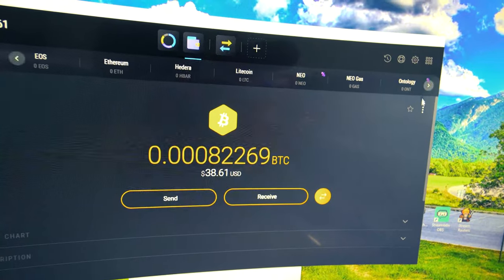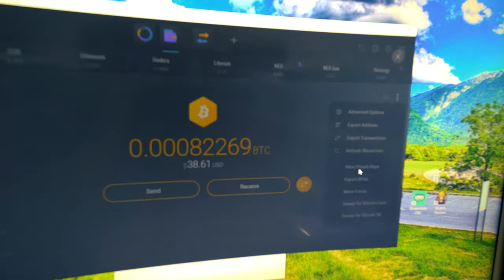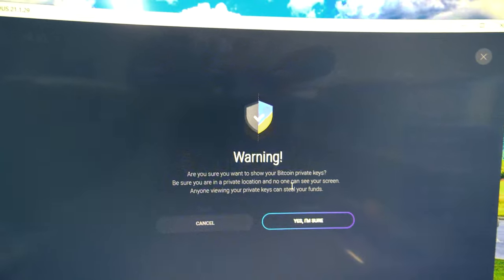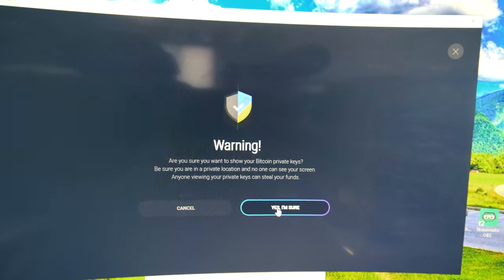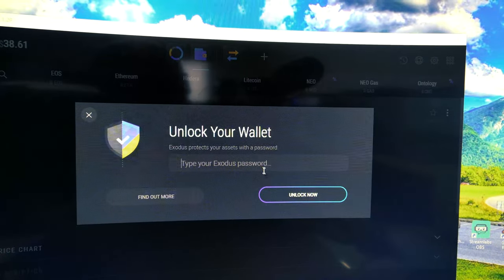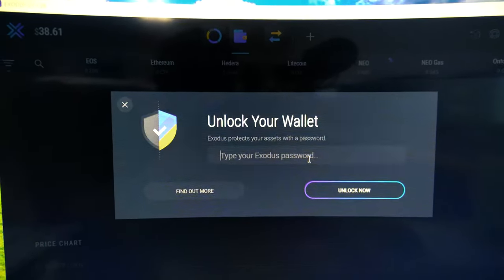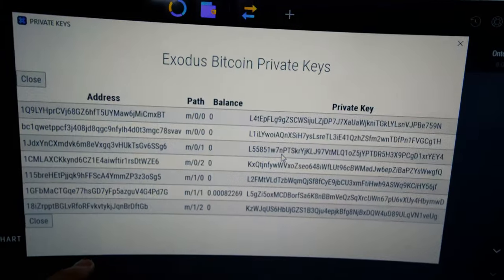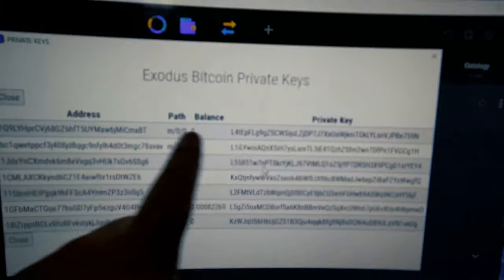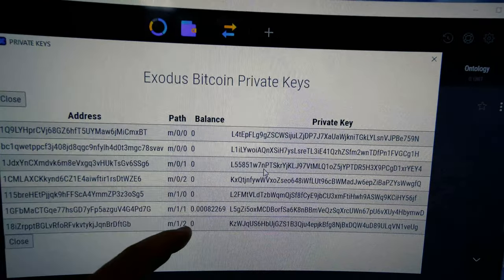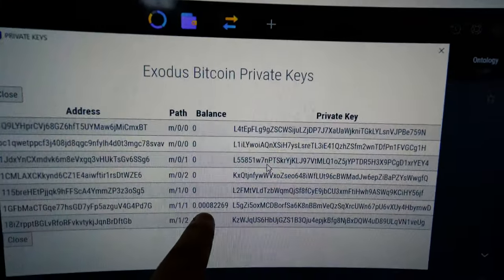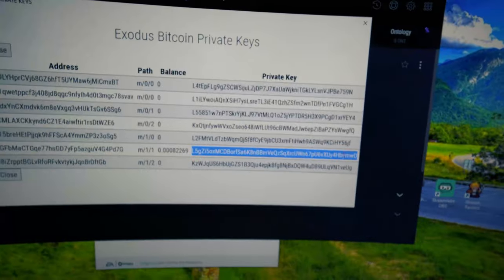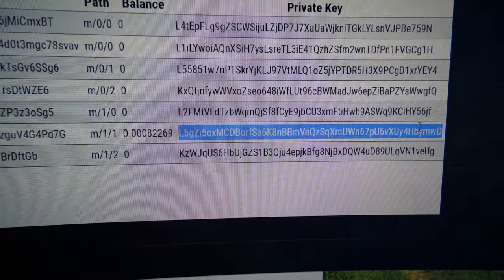The first step in this Exodus wallet is you come over here and view your private keys. When you do that, it's going to give you a warning, because bottom line — somebody who has this private key can sweep the funds. By the time of this video, this money is going to be out of here. We're going to unlock it with the password for this particular wallet. This wallet has multiple addresses and multiple private keys, so you have your public address and your private key. This is the key to unlock this particular address — it also shows the balances. The one we're trying to move is the one that has the balance in it. This right here is the key that we need to import into the next wallet.